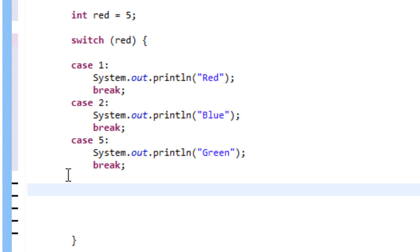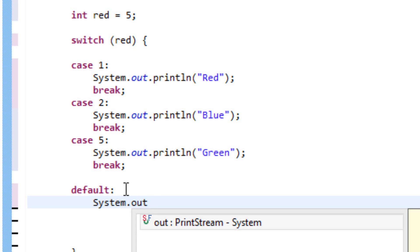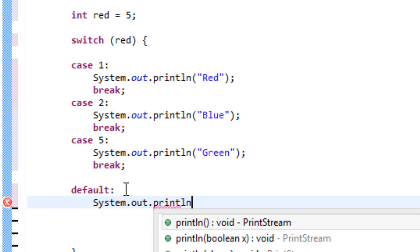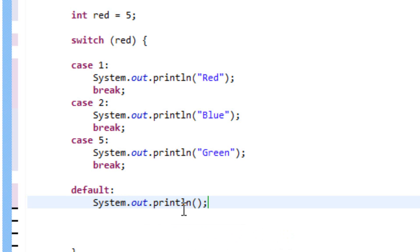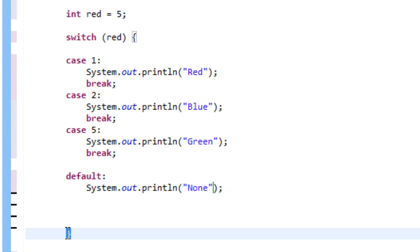Now we're going to type in default, ending with a colon. Default is like the else — if none of these cases are true, it'll go straight to the default and do whatever's there. I'll type System.out.println and print none inside double quotes. We don't need to add a break after this, because it'll automatically jump to the closing curly brace, and the switch statement will break itself.